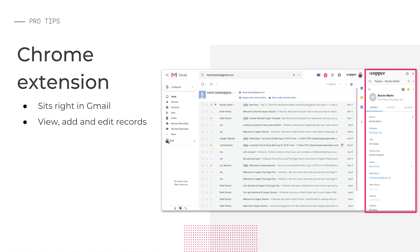As we can see in the image here, any time you open an email from a contact who's also in Copper, you'll see their Copper profile on the right.